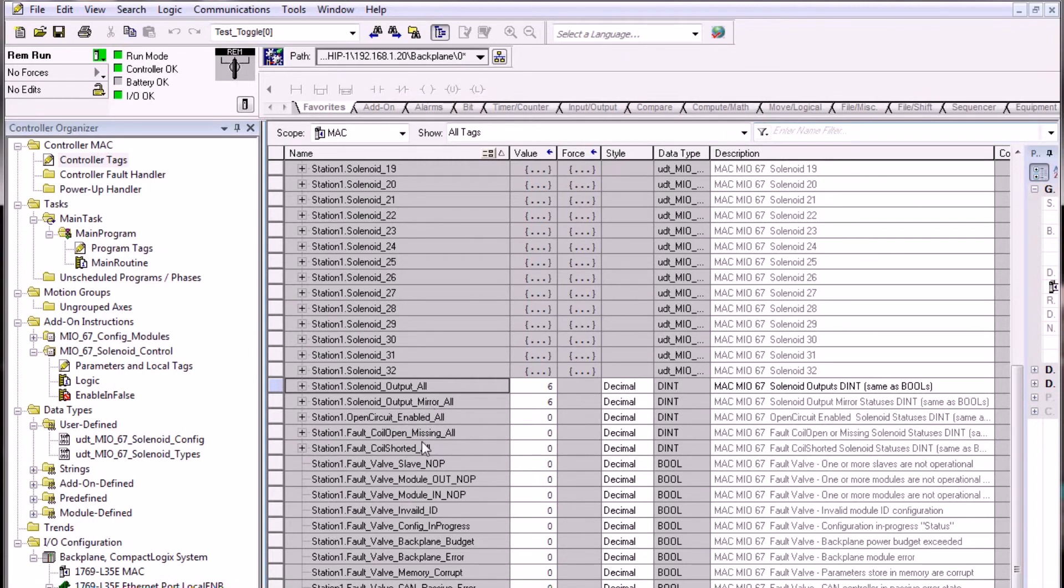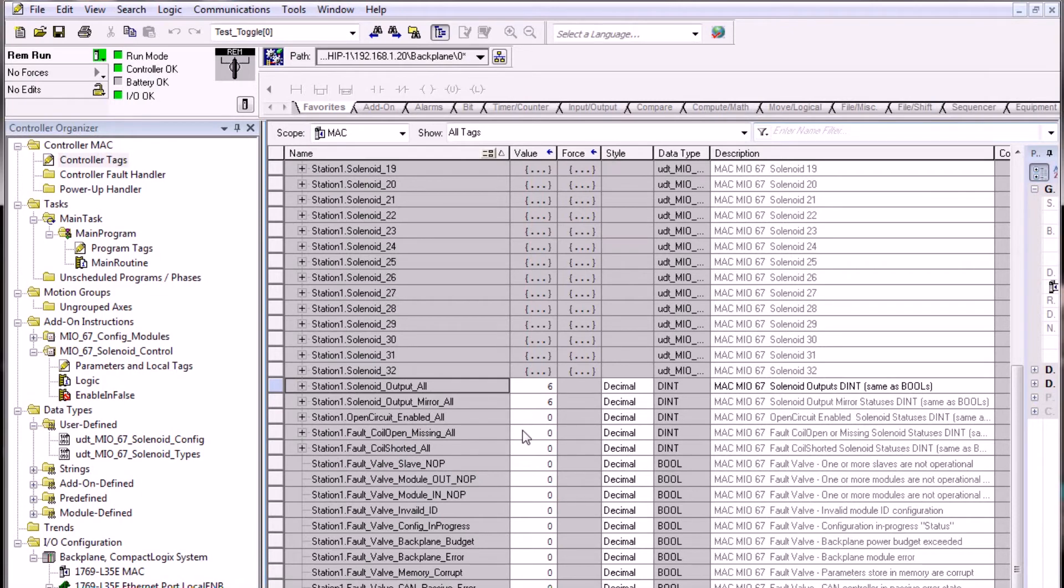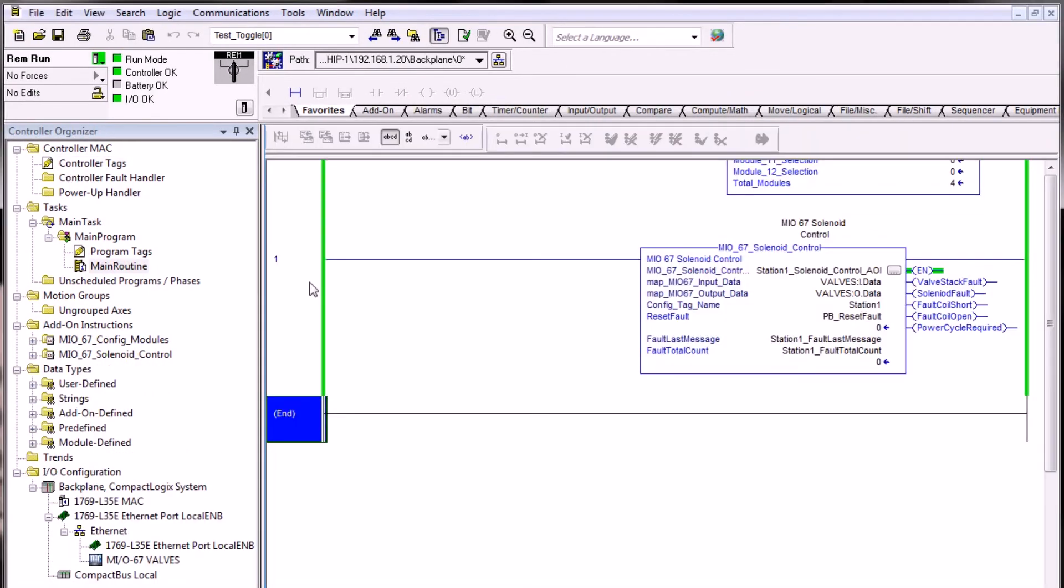What's more advantageous is the faults: the fault coil short and fault coil open. Anything greater than zero indicates that there's a fault on one of 32 solenoids.